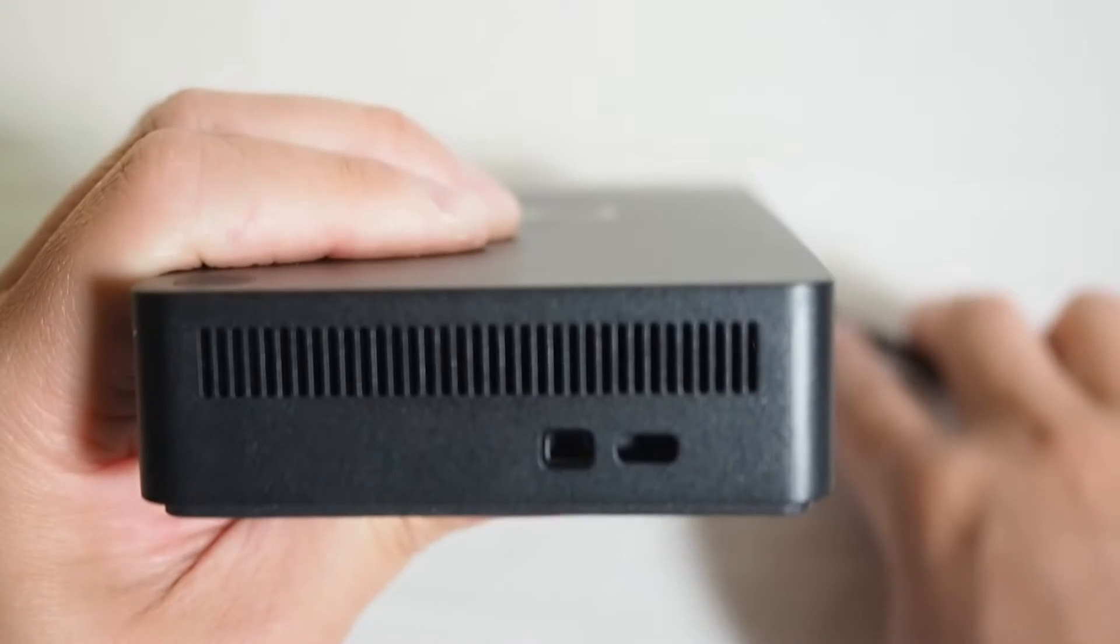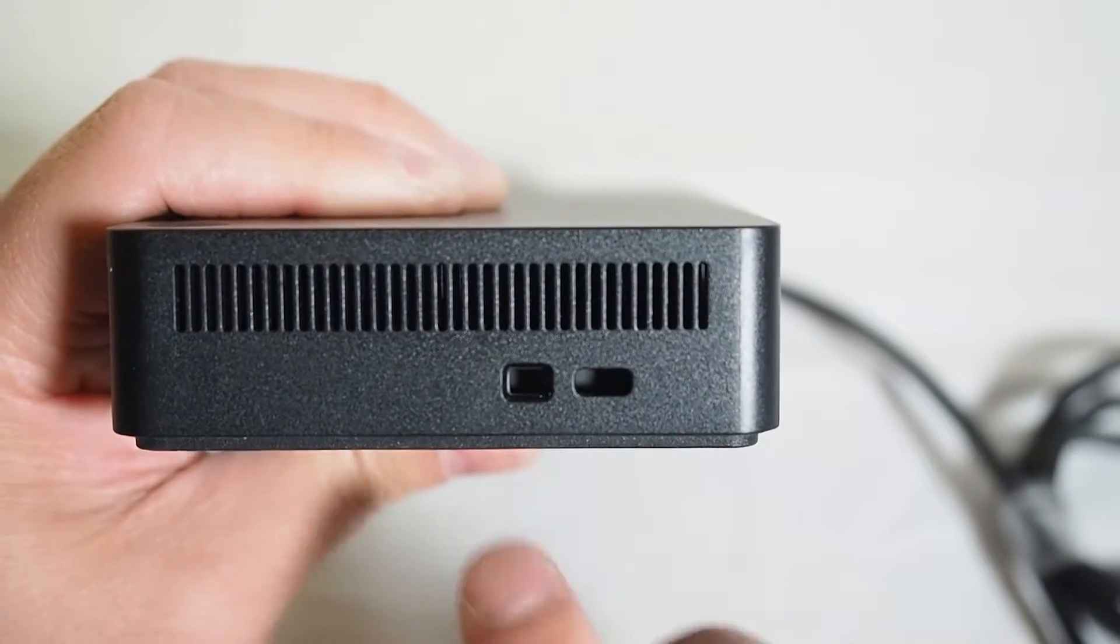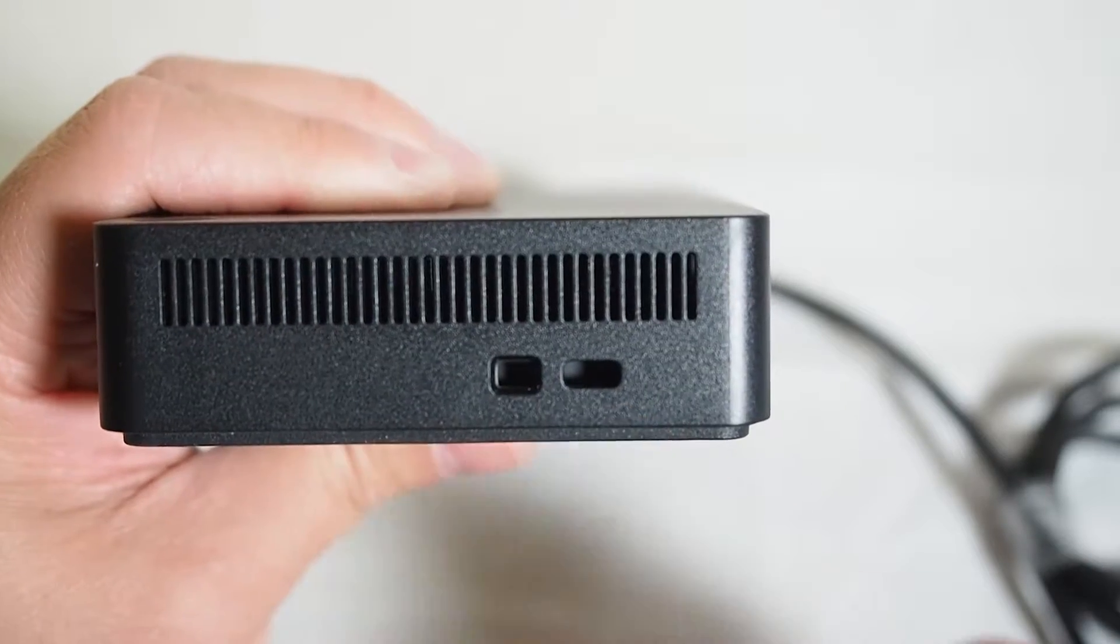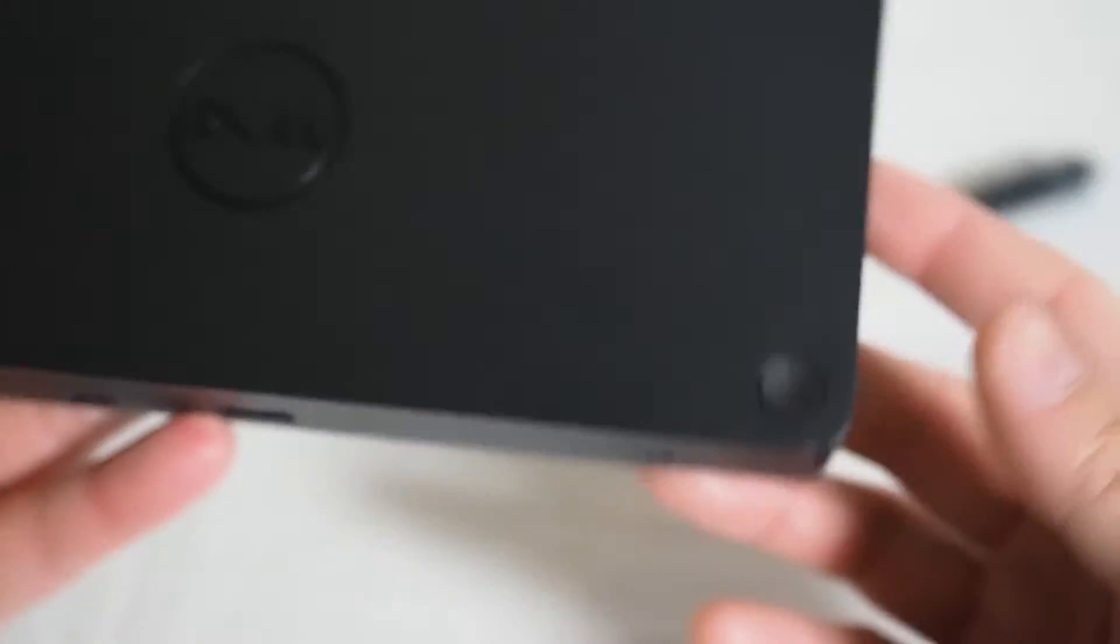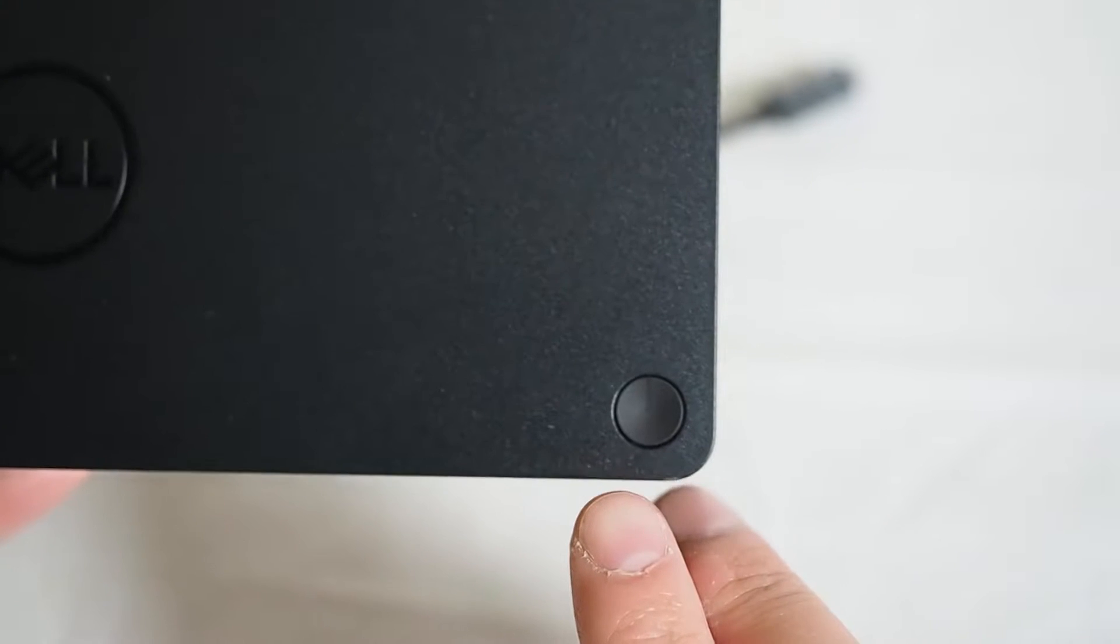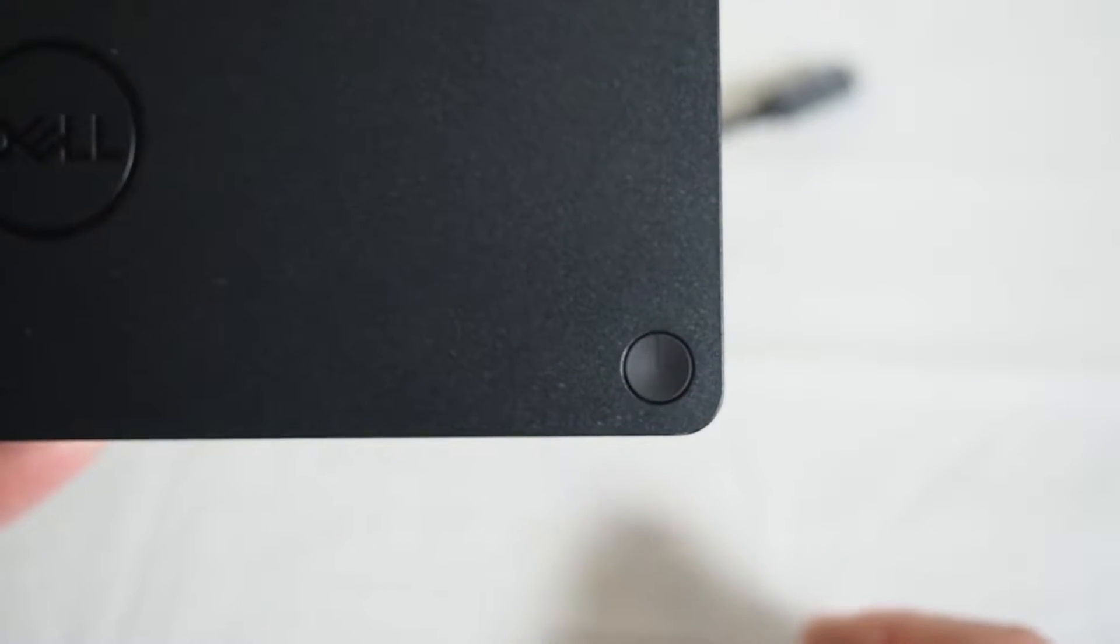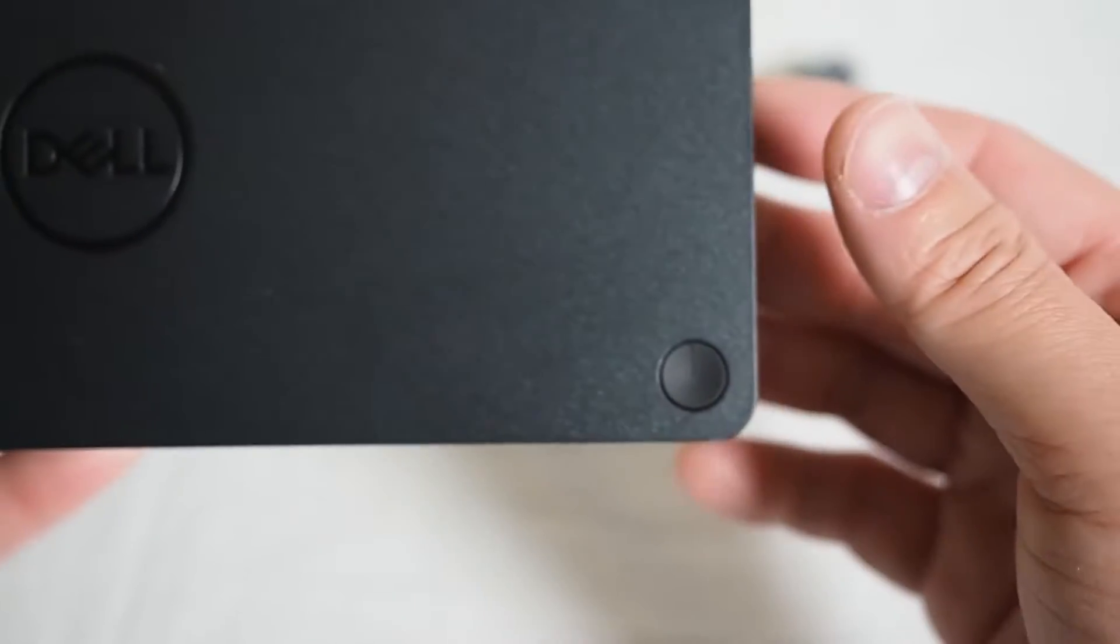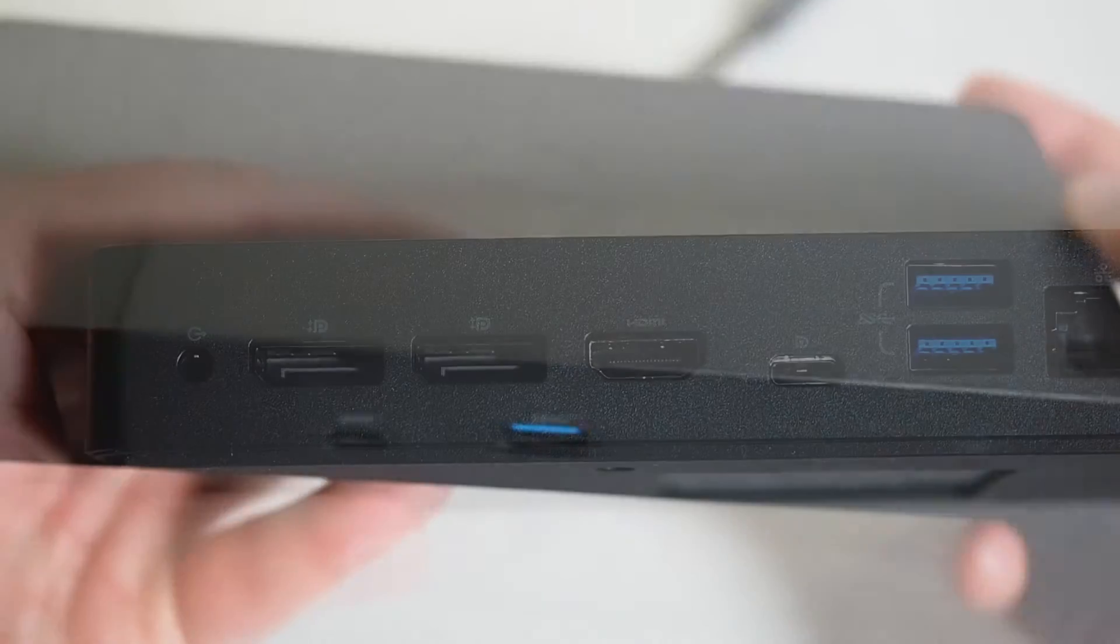Now looking on the right side here, we've got two types of security locks. One for Nova, one for the Kensington lock, which is nice. Now looking at the top here, we pretty much have the power button, which then mirrors your power button off your laptop itself. Now that's depending on support of your laptop to this dock itself.